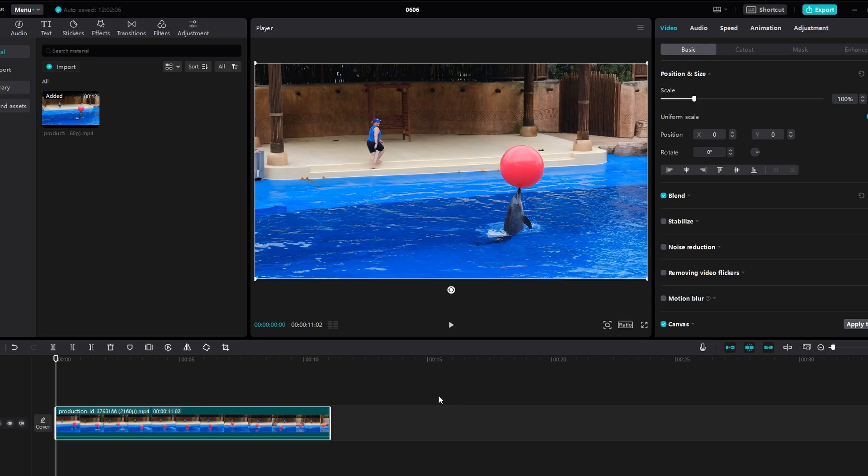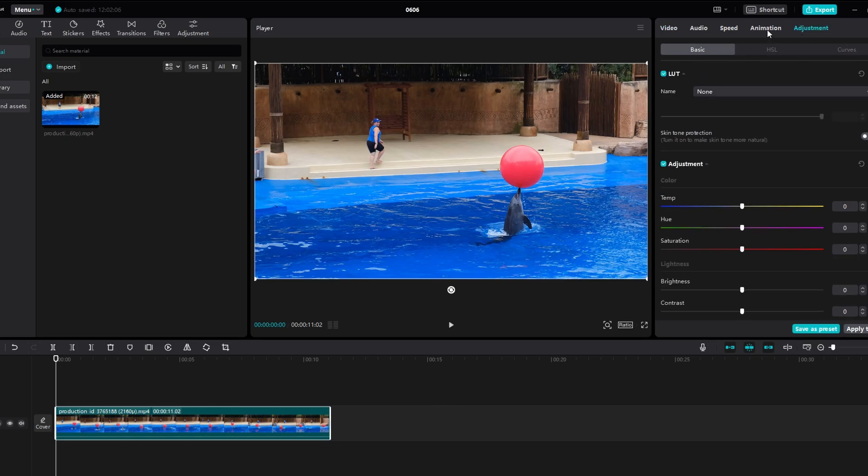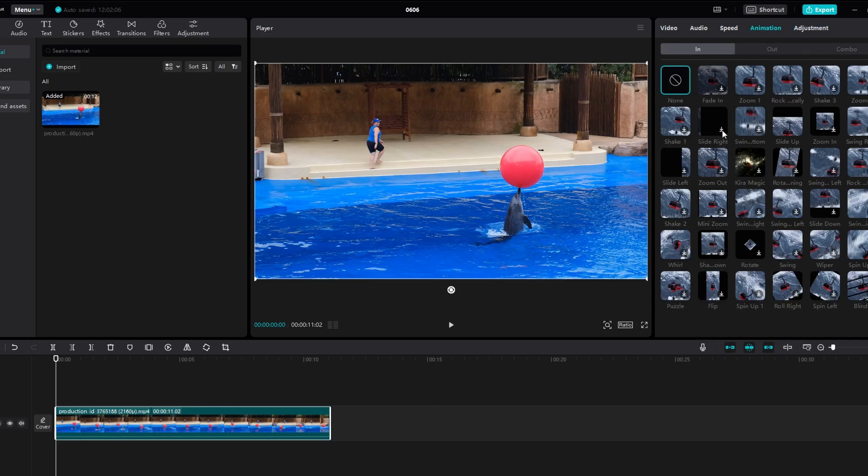So first, import video into CapCut. Add Pro effects, transitions, and animations to your video.